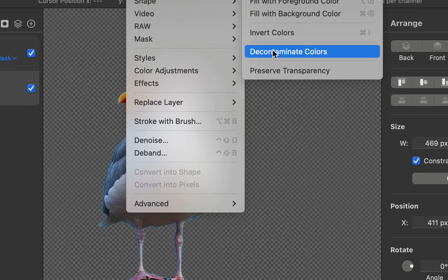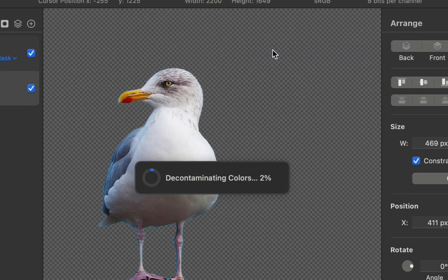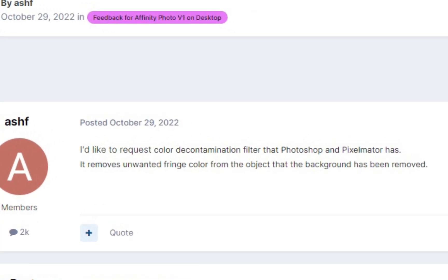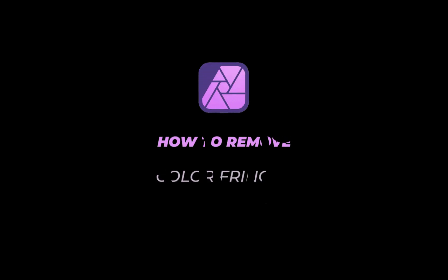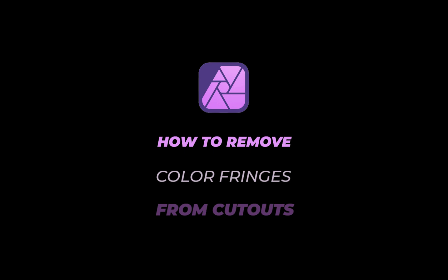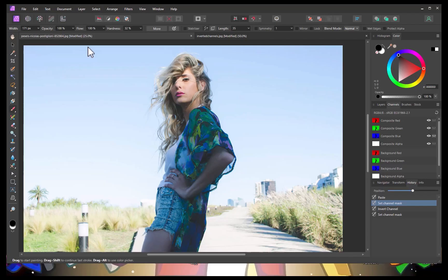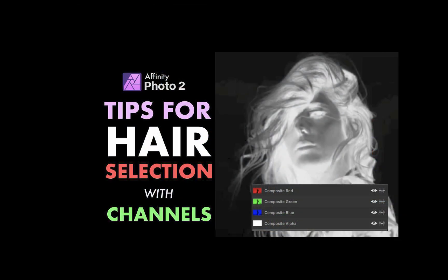tools like Photoshop and Pixelmator Pro have specific decontaminate color functions which do the job automatically. Unfortunately, Affinity Photo has no such tool, which might be a deal breaker for some. So in this video, I thought it useful to demonstrate one way of handling this problem to help you get even higher quality composites.